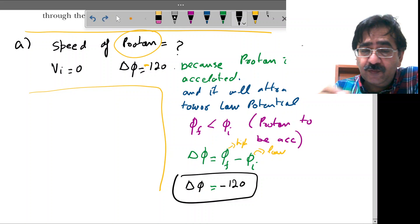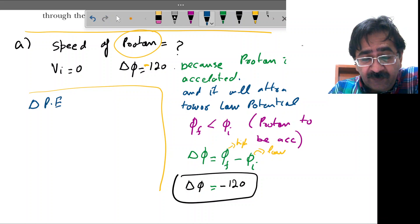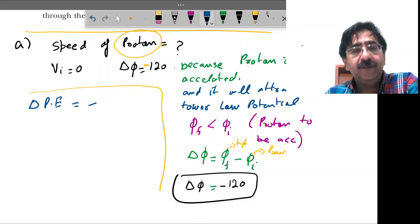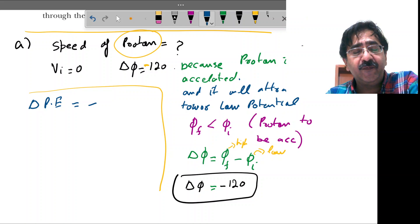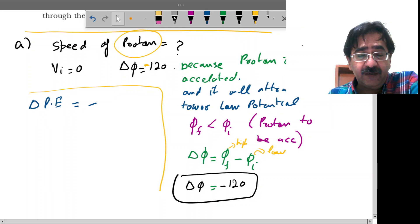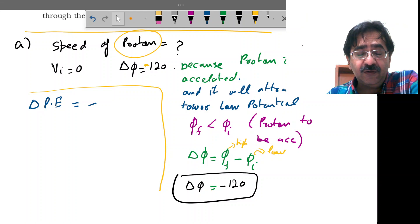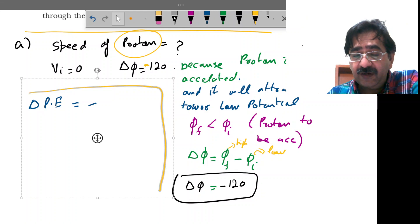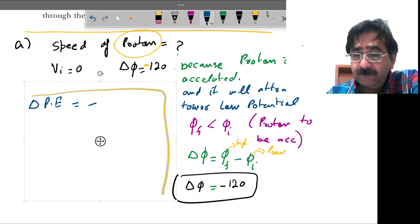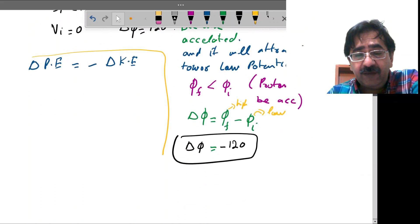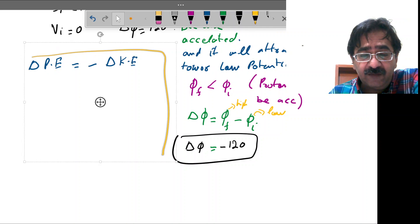As we know, the change in potential energy is equal to the negative of the kinetic energy, because every work done against a conservative force is stored as potential energy. The electromagnetic force is a conservative force. So potential energy will be the negative of kinetic energy.